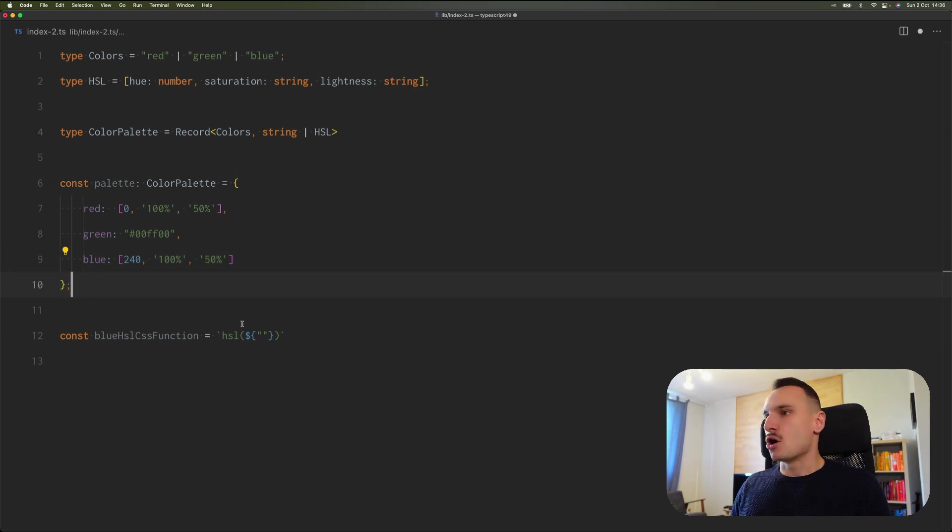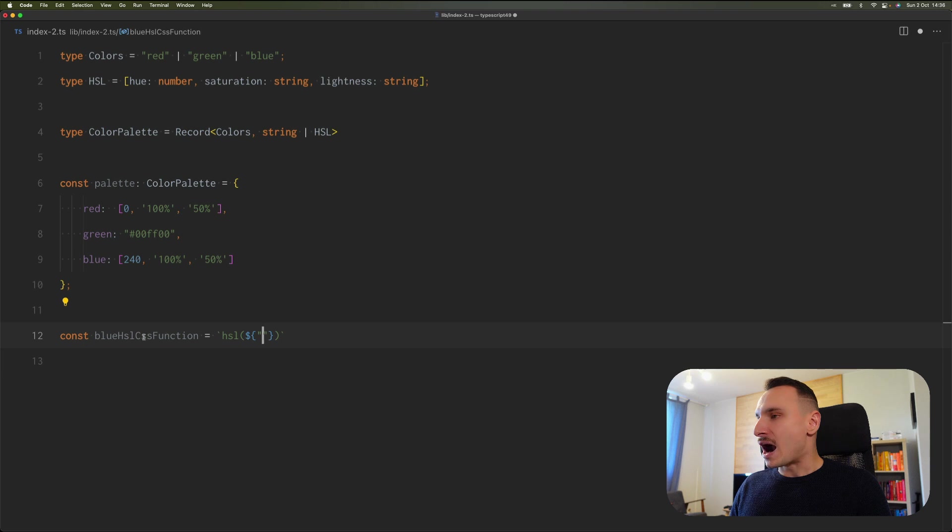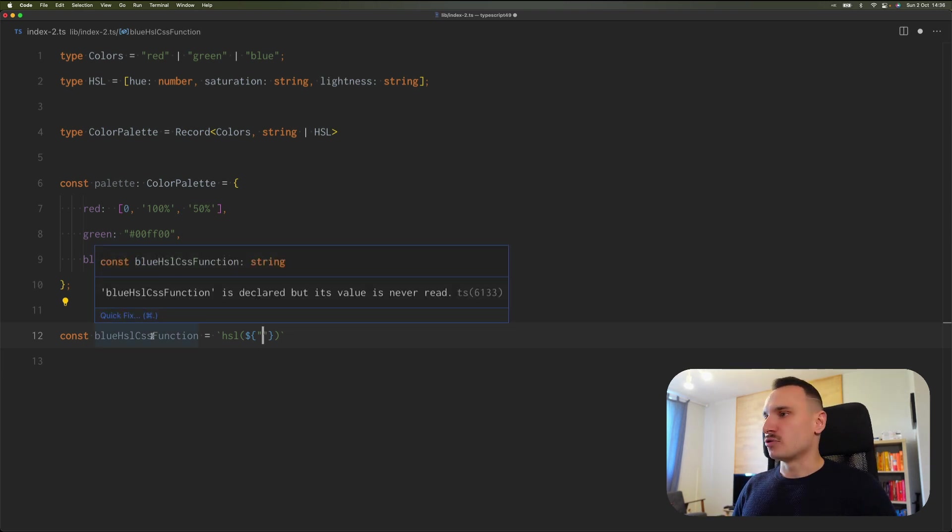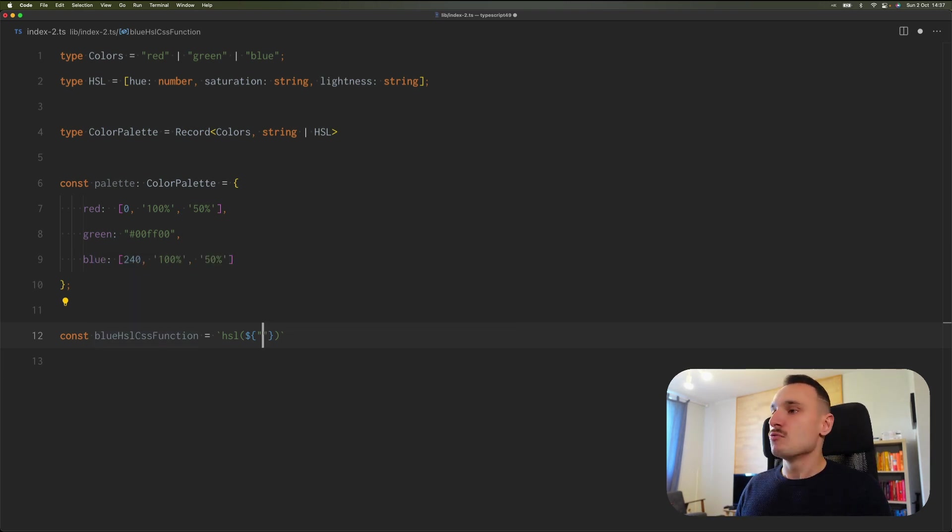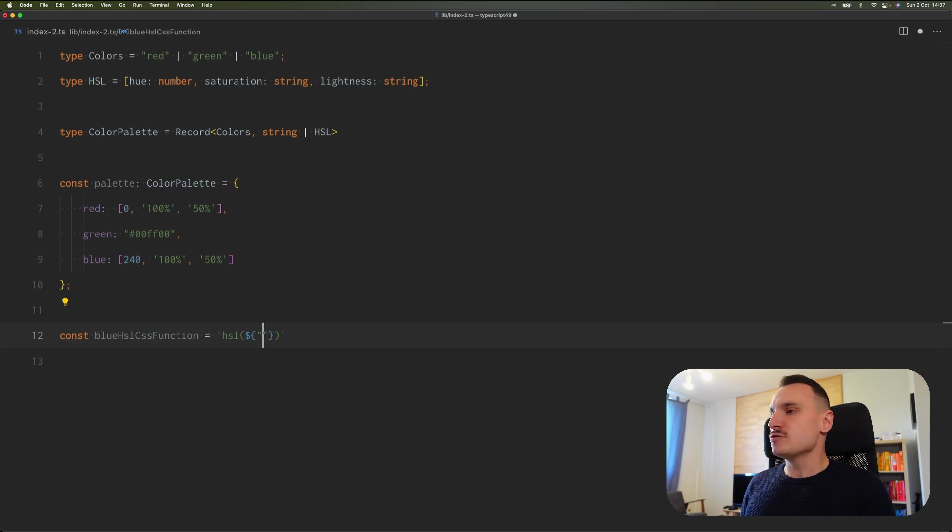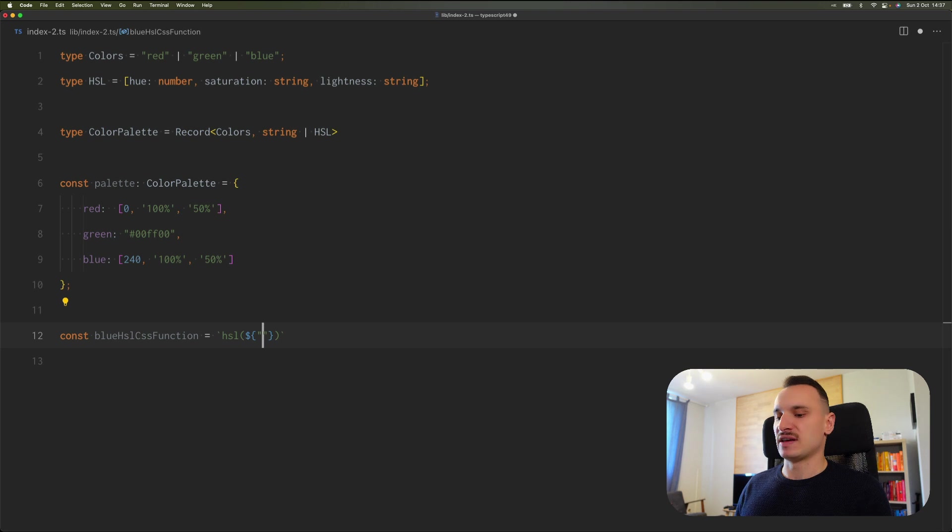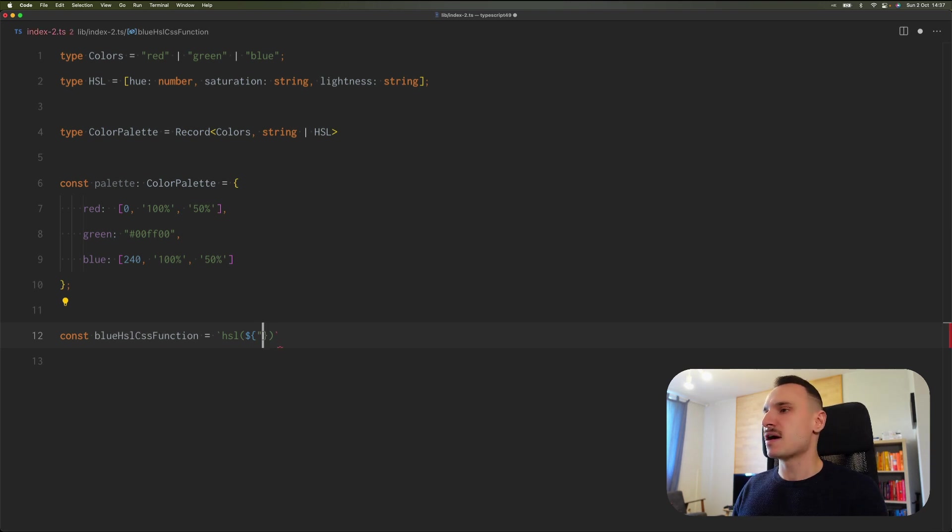But let's go next to our variable that we want to create. What we want to do with this variable is assign an HSL CSS function to it. Later we can use it in our JavaScript code to inject it to the DOM somehow.